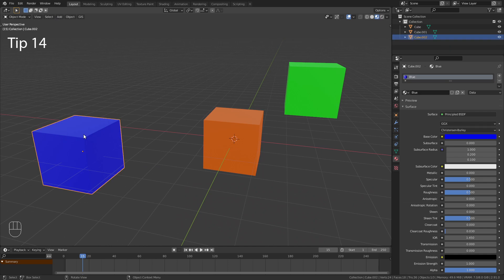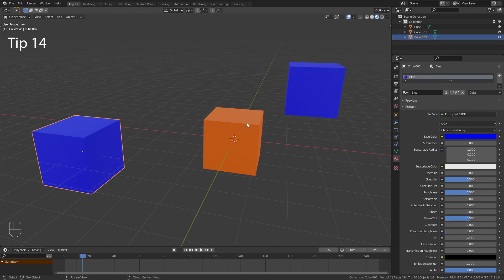In Blender it is possible to drag and drop materials onto objects.